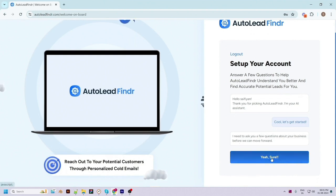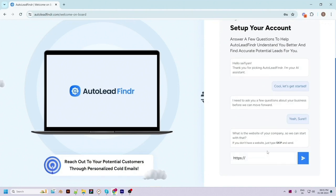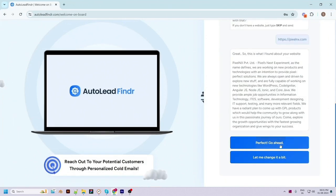First, it will ask you for the URL of your company or business. This step is optional and if you don't have a website you can skip it. I will enter my website URL here. It will search for the information about your company from the given URL and once done, it will auto-fill the business details.